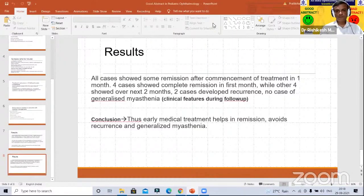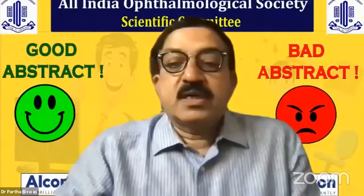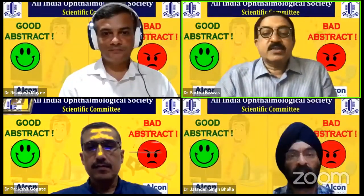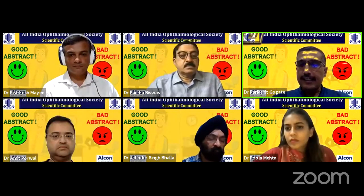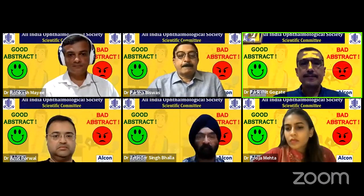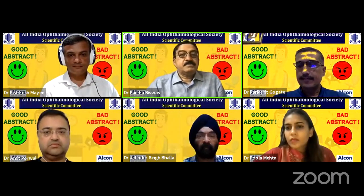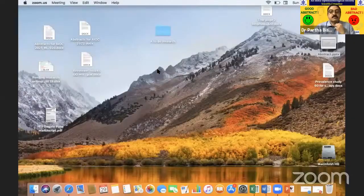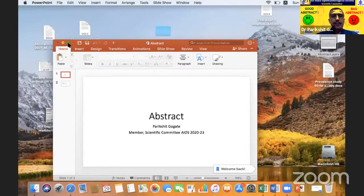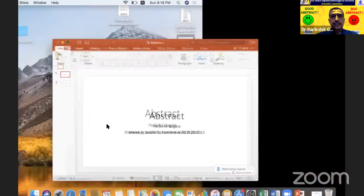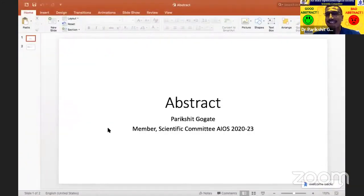Thank you very much, Rishikesh. Dr. Rishikesh has explained it succinctly and we've had a galaxy of speakers, all of them stalwarts in their own right, who have told us about their abstracts.